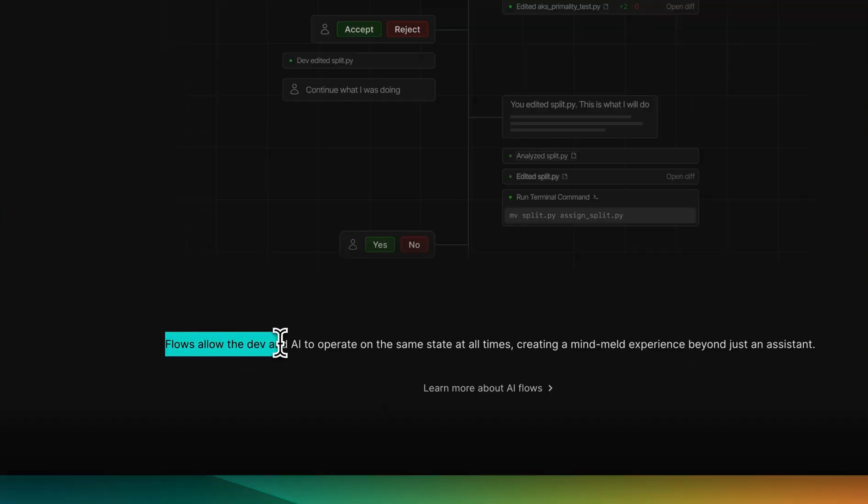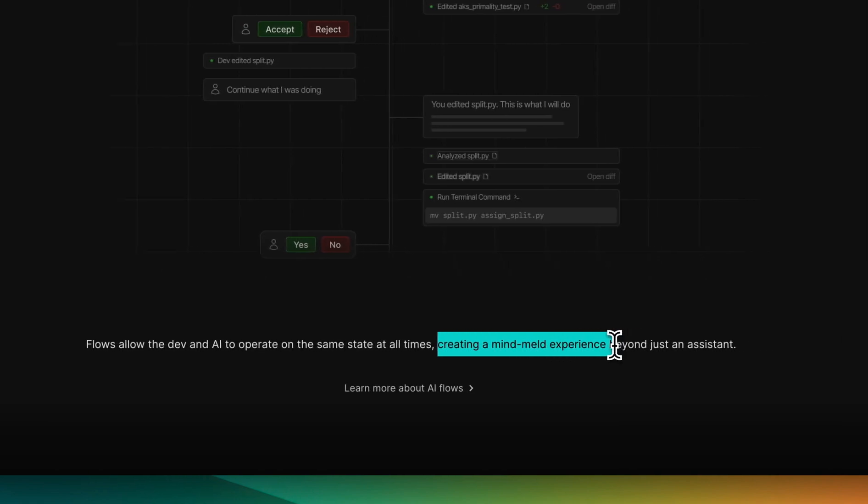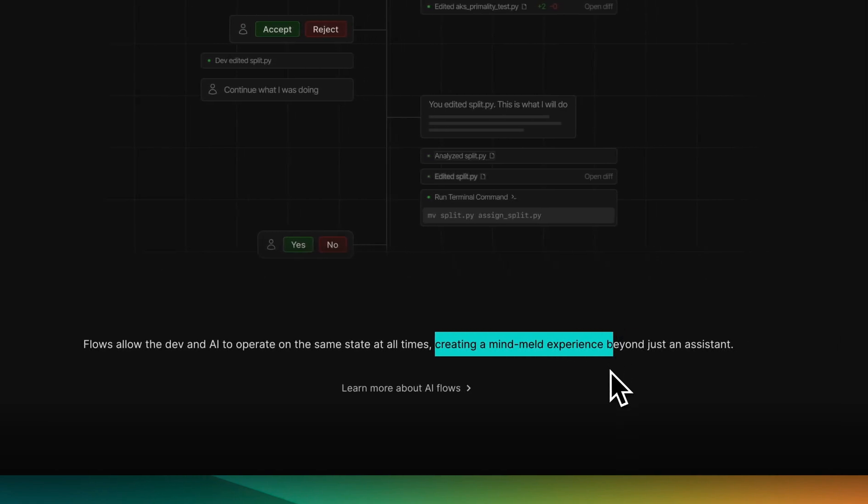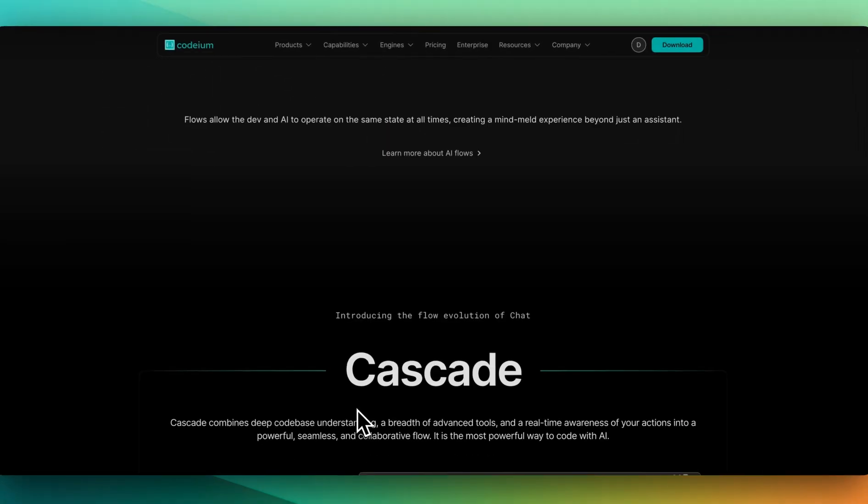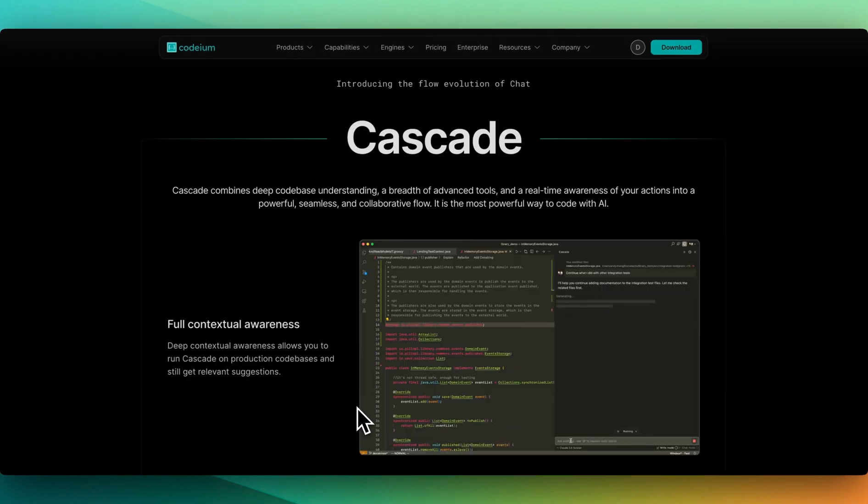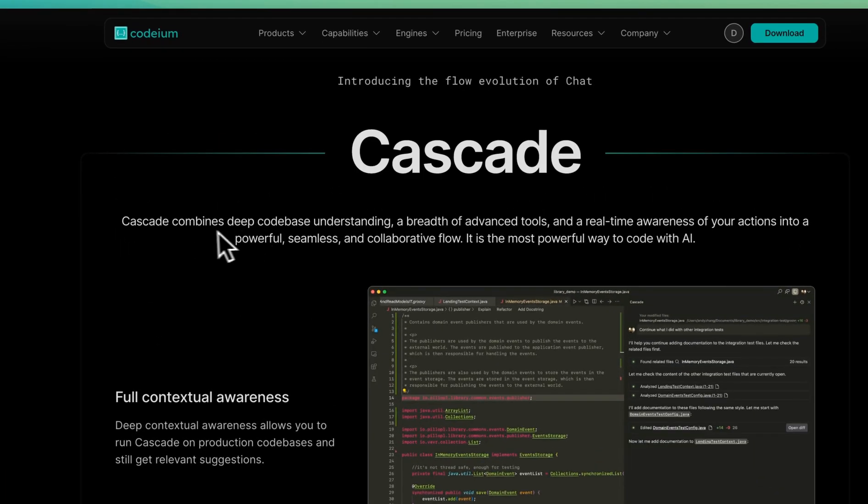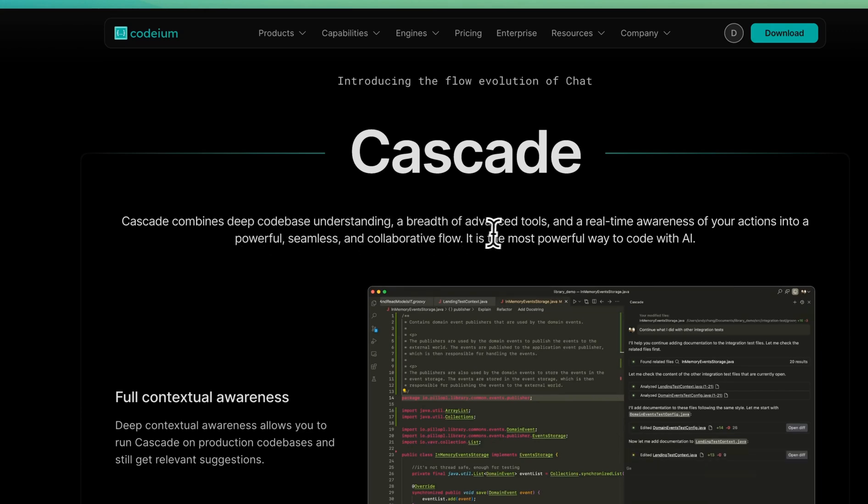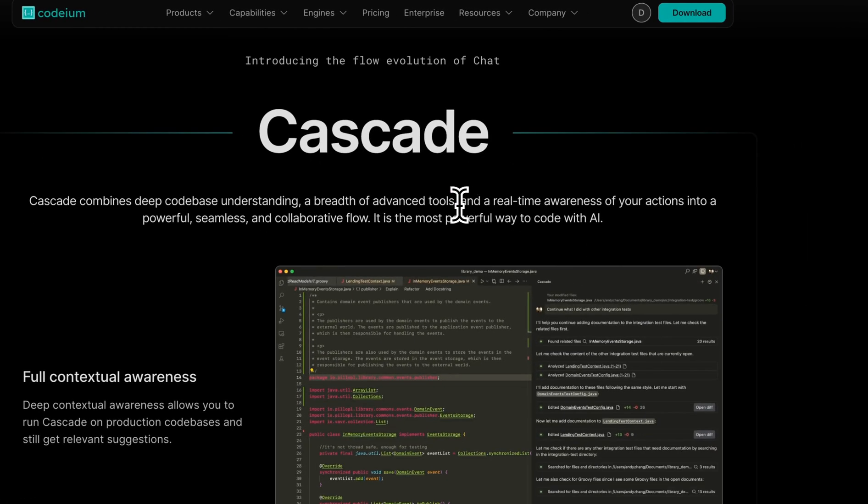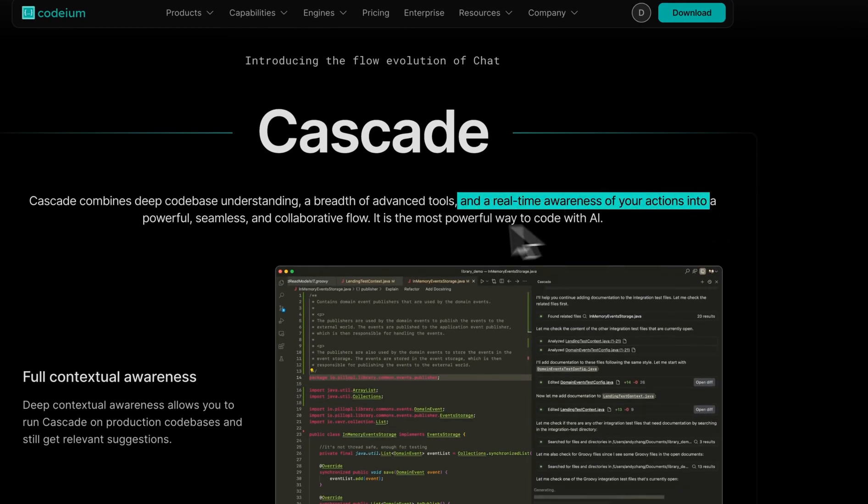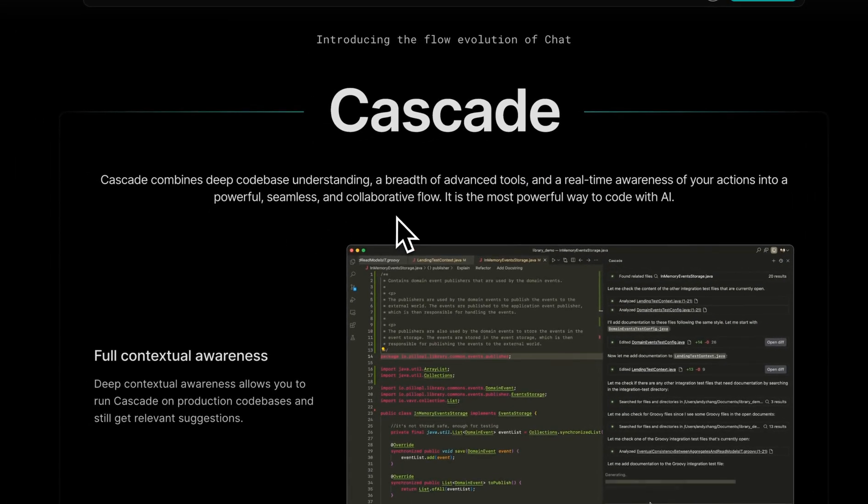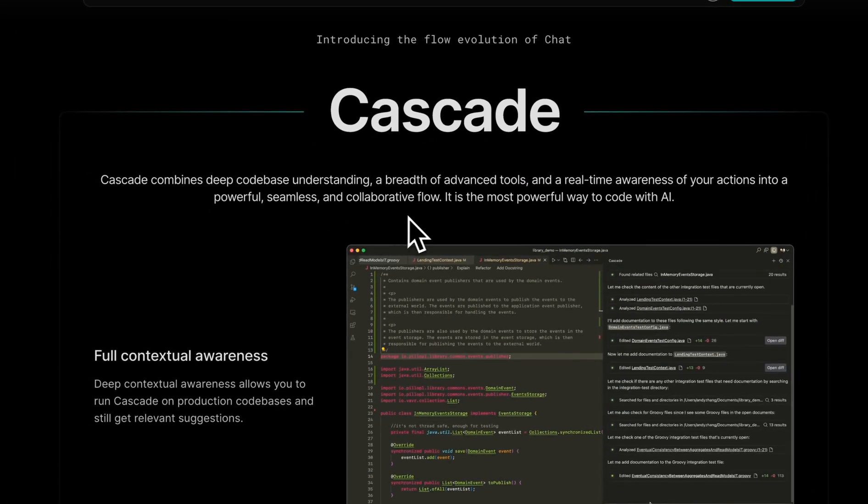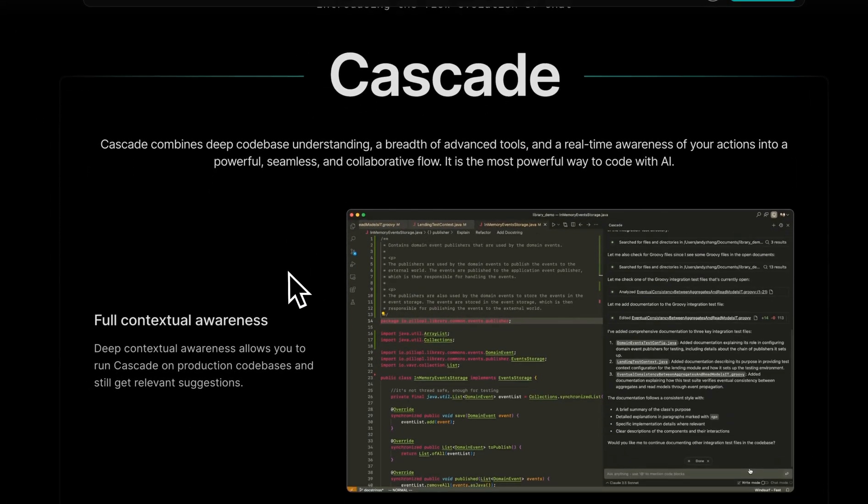Flows allow the devs and AI to operate on the same state at all times, creating a mind meld experience beyond just an assistant. Now, the other thing within this is the idea of Cascade. Cascade combines a deep code base understanding, a breadth of advanced tools, and real-time awareness of your actions into powerful, seamless, and collaborative flow. It is the most powerful way to code with AIs.